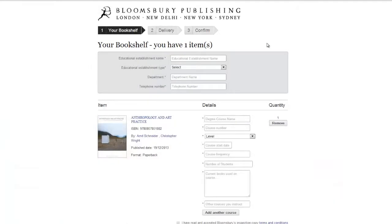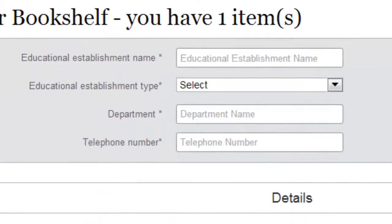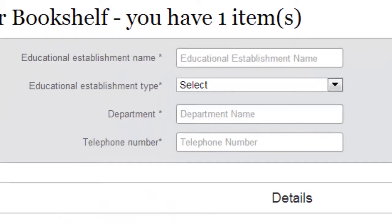This will bring you to the first step of the checkout process. Please fill in the name of your educational establishment, what type of establishment this is, your department, and a telephone number where you can be reached. We need your phone number just in case there is a query or delivery issue.